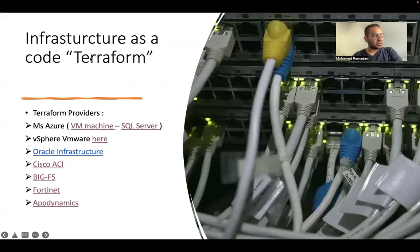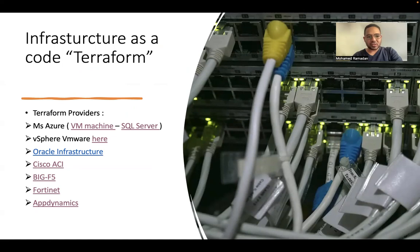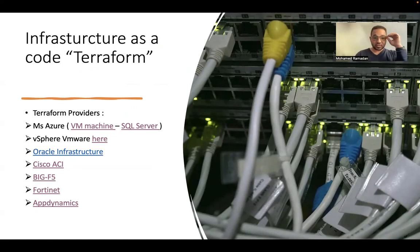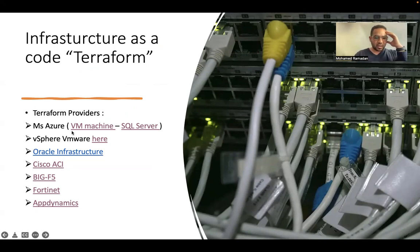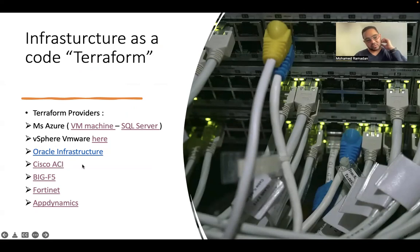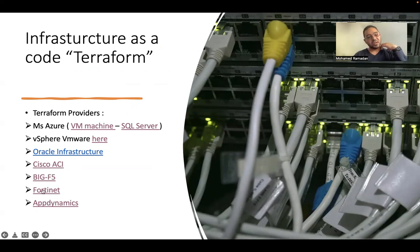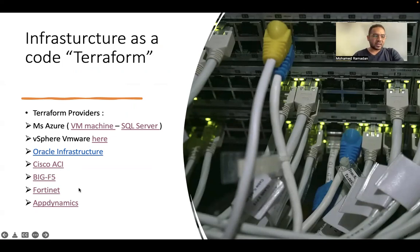As we know, there are some languages to use to be applicable for infrastructure as code. These are the environment of my friend that contains vSphere, VMware, Oracle infrastructure, Cisco ECI for disaster recovery, Big F5 for load balancer, Fortinet for firewall rules, and App Dynamics for monitoring.